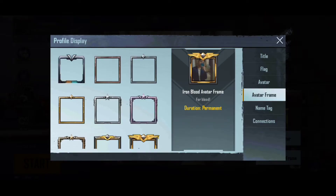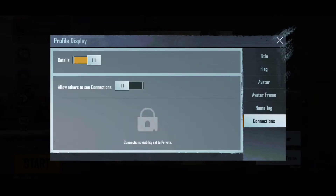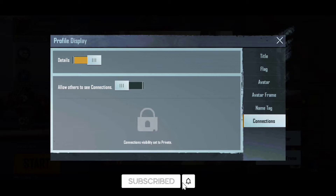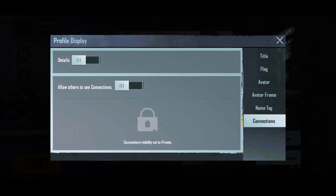You can find many options on the right side. Click on Connections and here you have two options: allow others to see your connections, and details. What you want to do is turn your details off. Allow others to see your connections is up to you — whether you want to enable it or not.